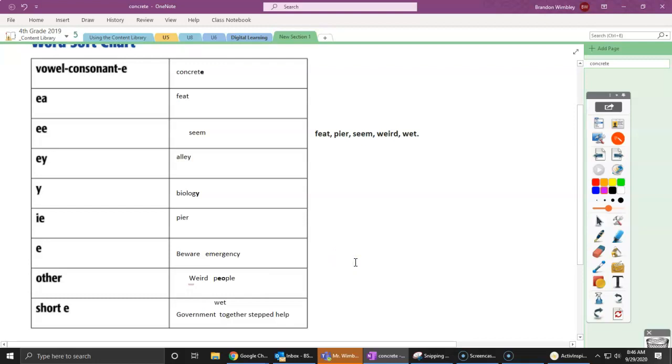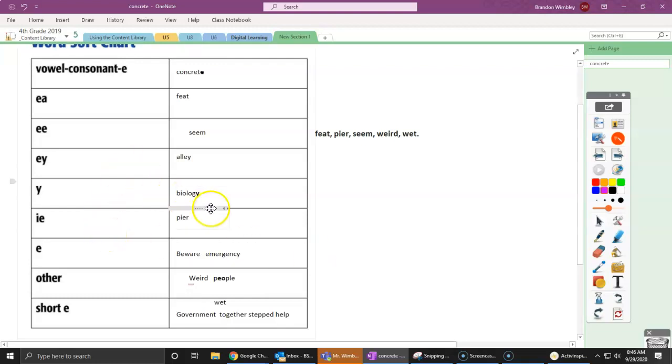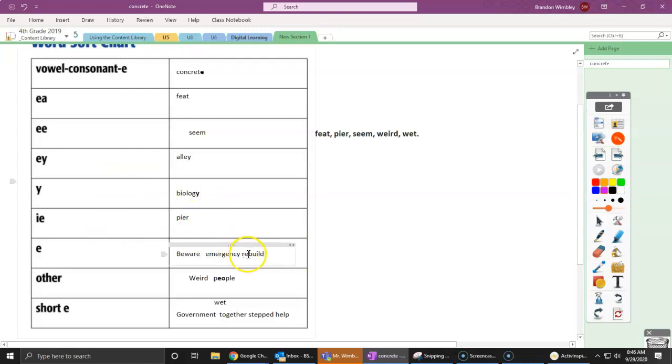We also have rebuild. Rebuild, hmm, what do we notice? That rebuild is that E by itself. Re-e-build. So keep thinking about it.